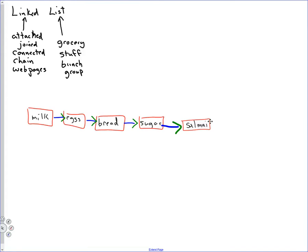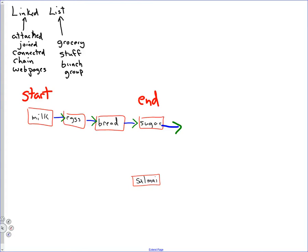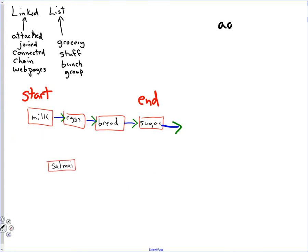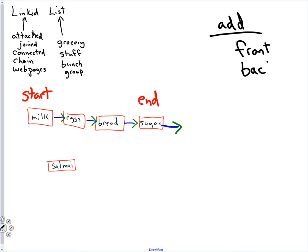Now, how did we know that was the end? We don't. So in addition to what we've been thinking about, we should keep track of the start of this list and possibly the end of the list. Is that the only place I could have inserted or added salami? I could have put it at the front too. So the add method really just meant two things: to the front and to the back, or what you called the start and the end.